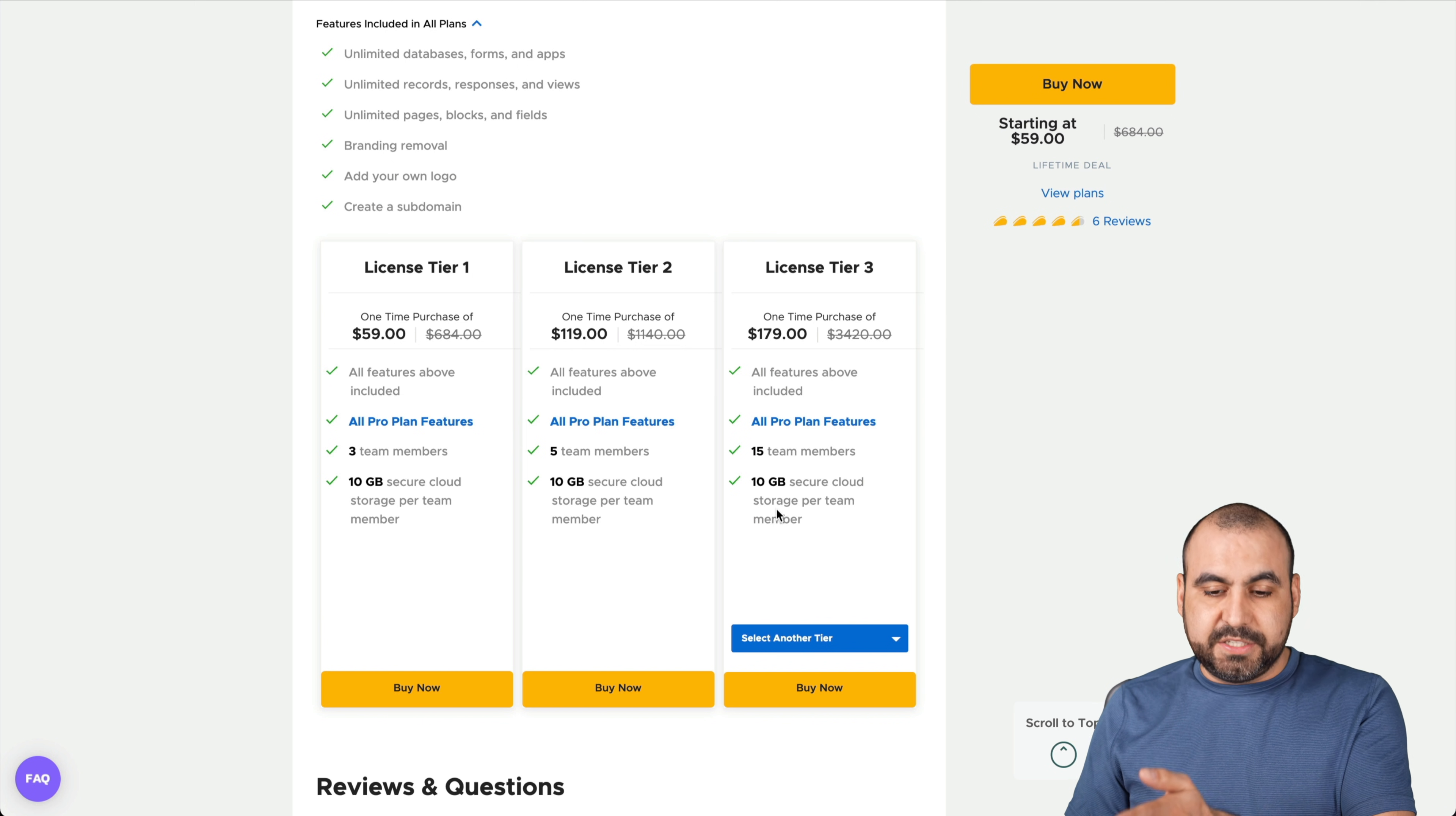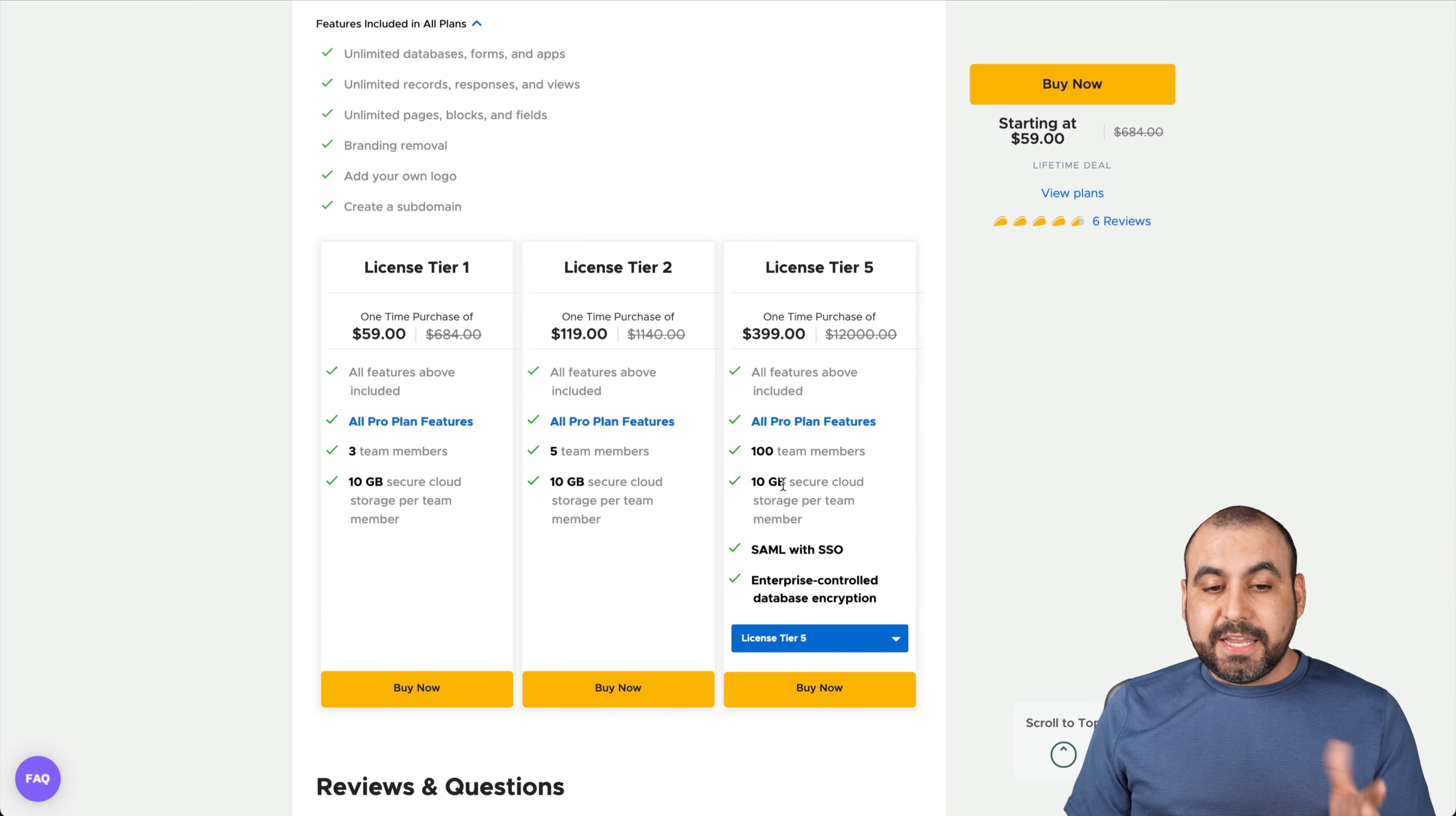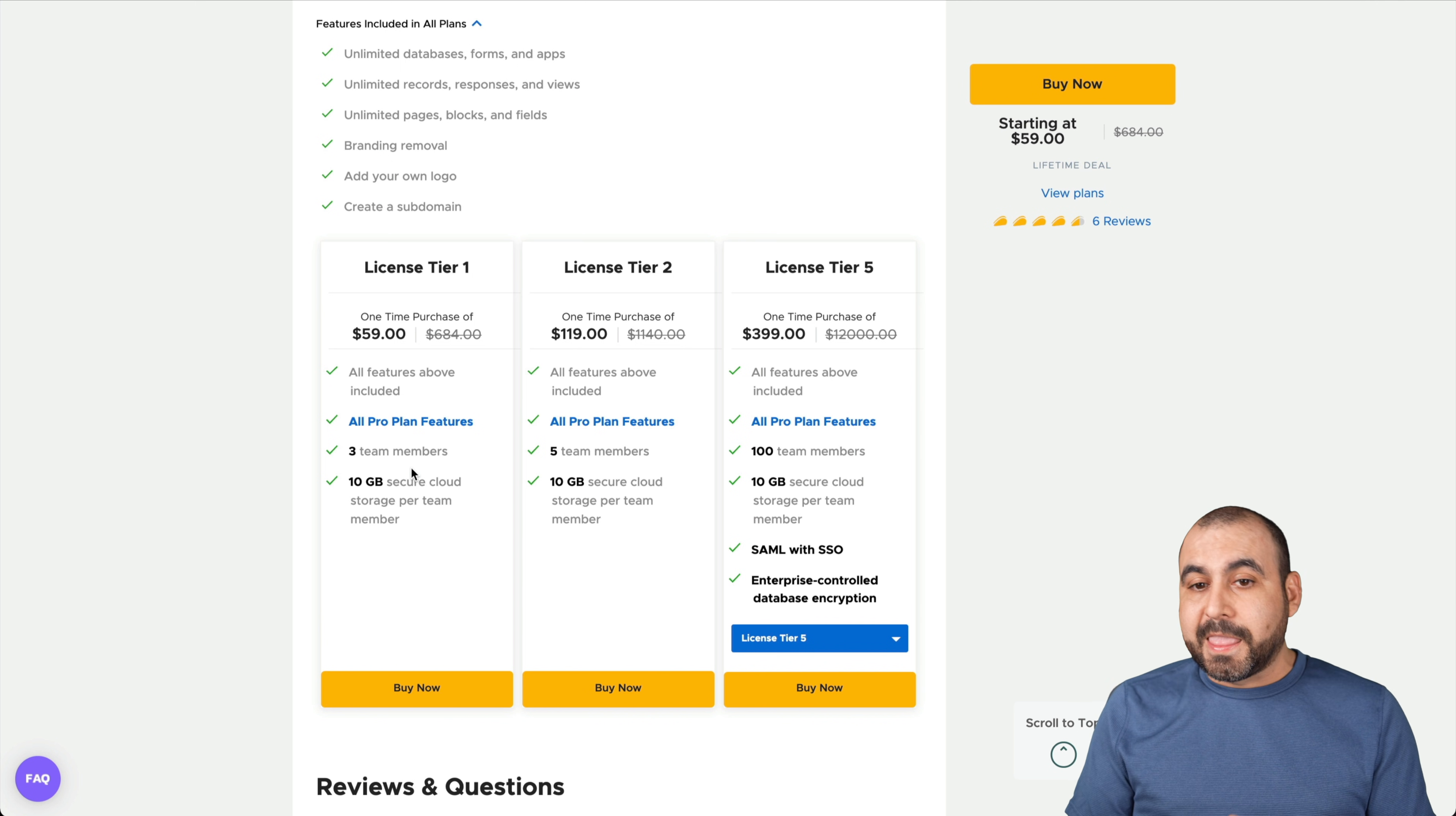The fifty-nine dollars gets you all the pro plan features, three team members, and ten gigabytes of secure cloud storage per team member. That means that if you're adding images or if you're adding something on your form that requires an upload, it's going to take up that storage, which is a pretty good limit. There's also license tiers if you need more team members. We can go all the way up to license tier five, which gets you one hundred team members, the SAML with SSO and Enterprise Control Database Encryption. But if you don't need more team members, you're probably good to go with the fifty-nine dollar lifetime deal.